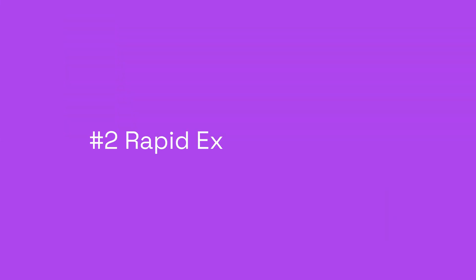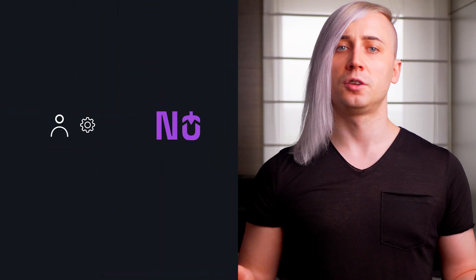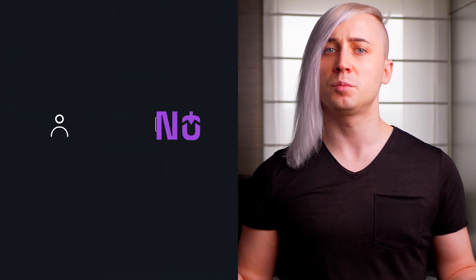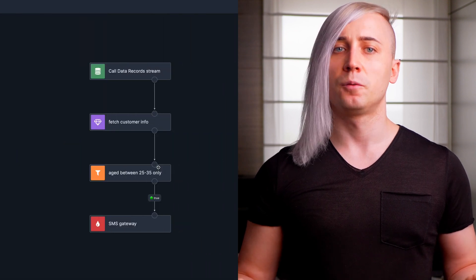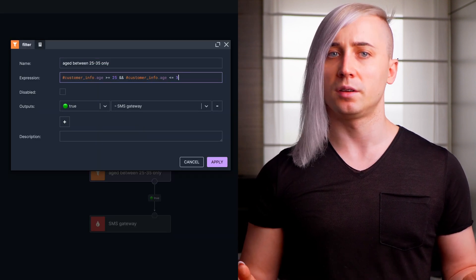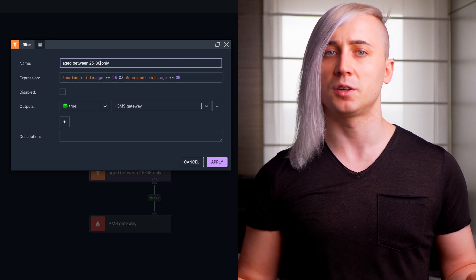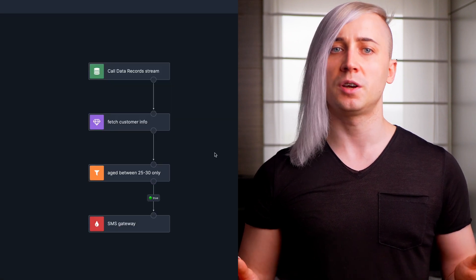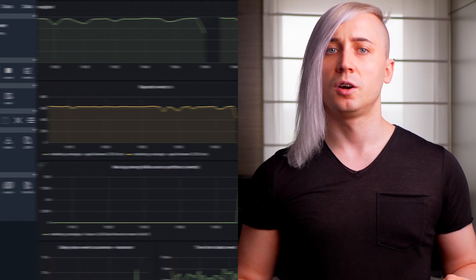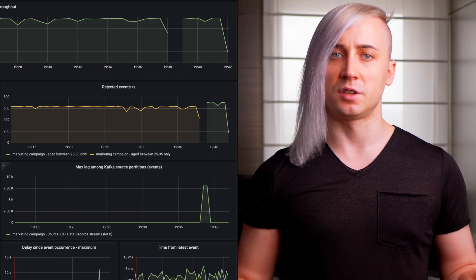Second is rapid experimentation. Developing these algorithms often involves a lot of experimentation. It's crucial to have a short iteration time for implementing changes, deploying, and seeing results. With Noosnocker, this iteration time can be under a minute. For example, we can very easily modify our marketing campaign to target only those customers whose age is between 25 and 30. Changes should be applied in about a minute after clicking deploy, which can be seen on a metrics dashboard.